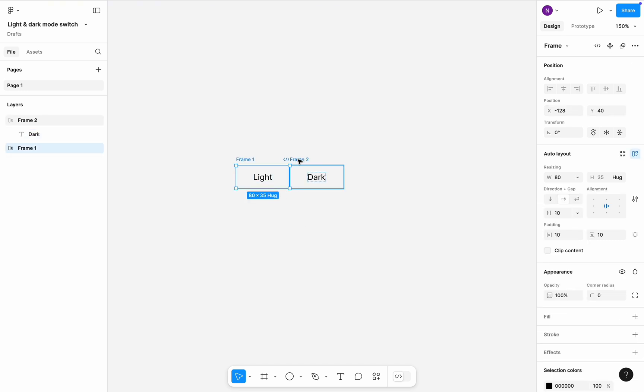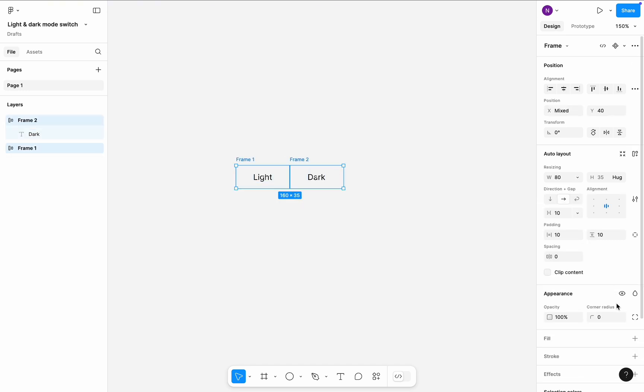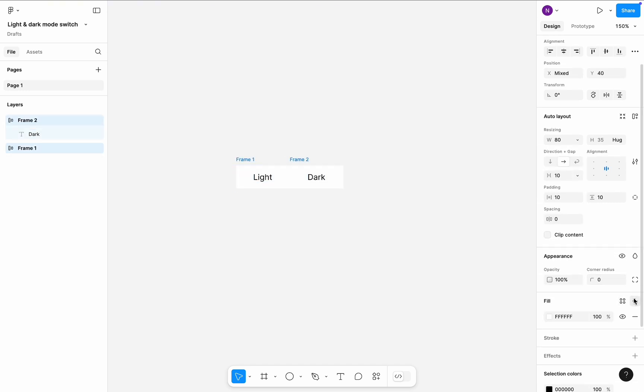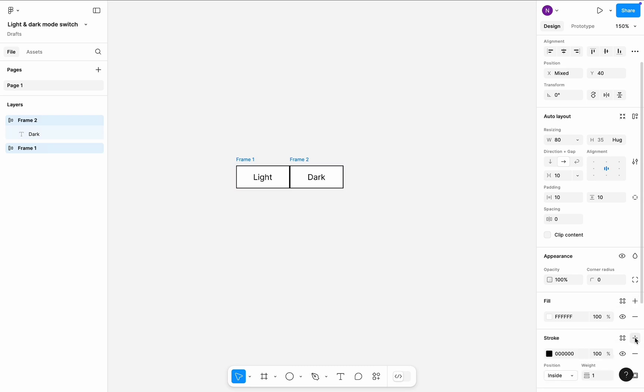Select both frames and apply fill color. I will go with the default pure white. Add a stroke.